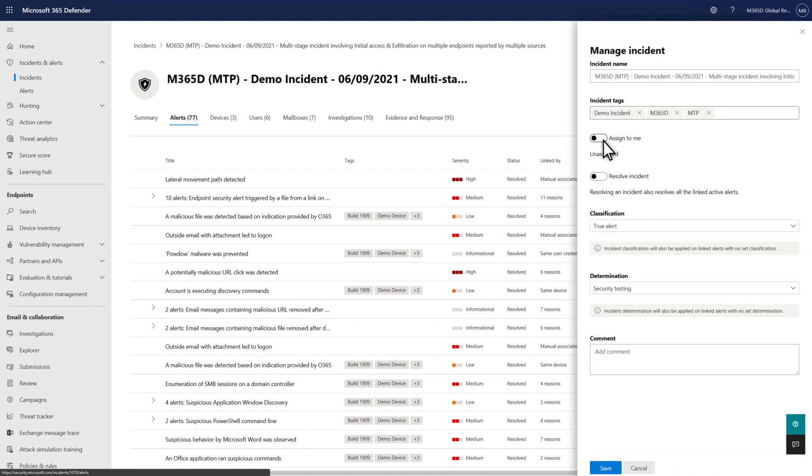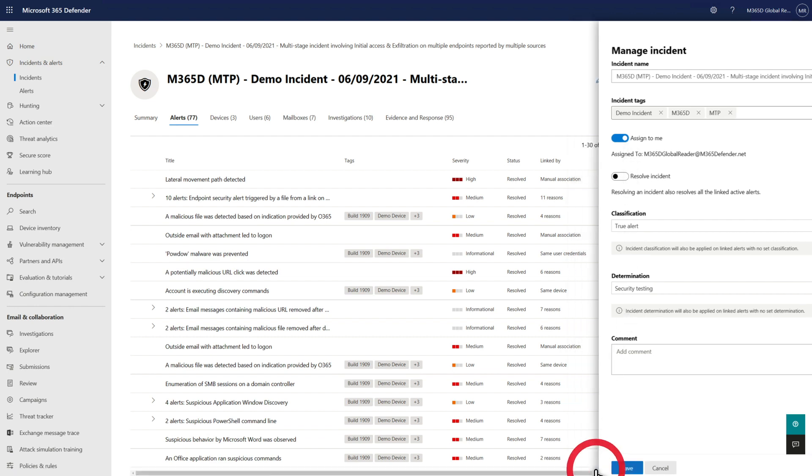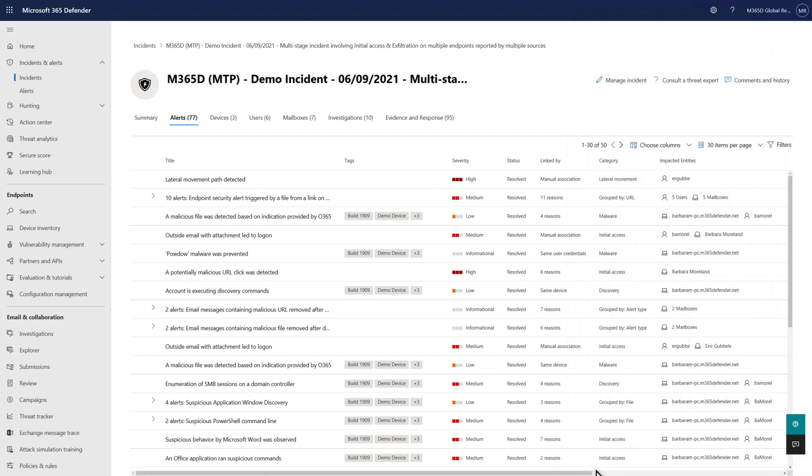Assign an incident to yourself, and Microsoft 365 Defender also assigns to you all the alerts linked to it that aren't already assigned to someone else. The same is true when you resolve and classify incidents.